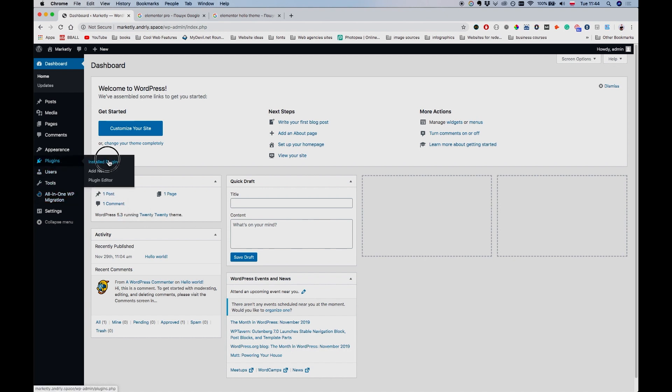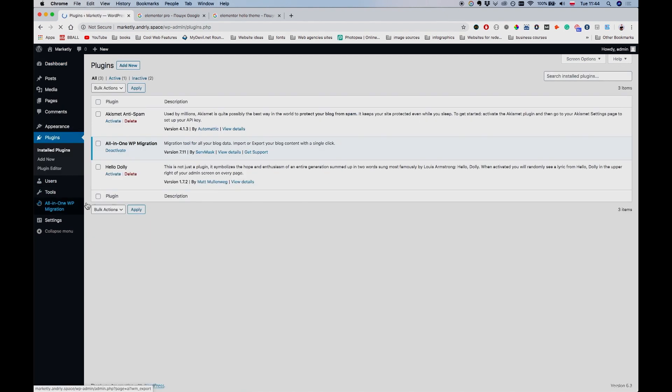The only plugin I have installed besides these two that come along anyway is All-in-One WP Migration plugin, but it's not required for this tutorial. I only installed it so that I can back up my work before proceeding to future lessons.